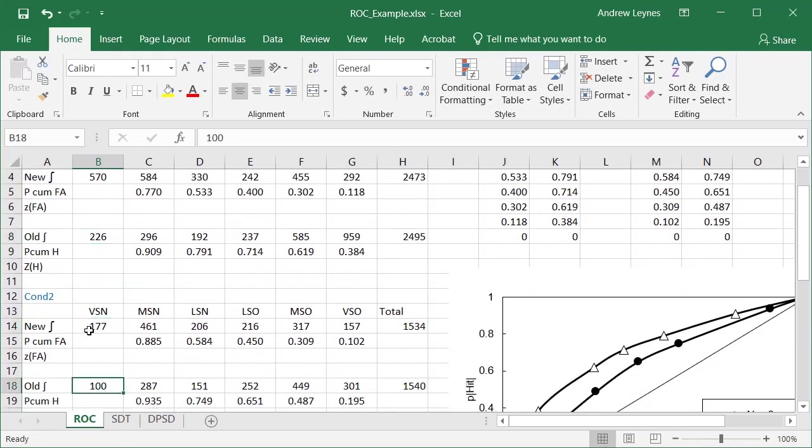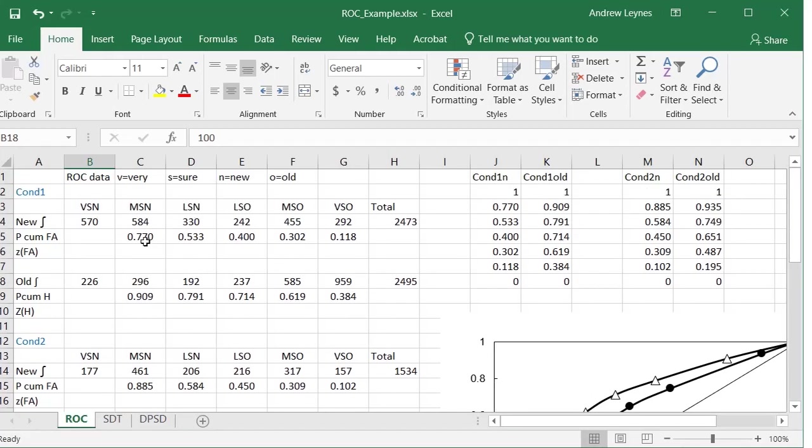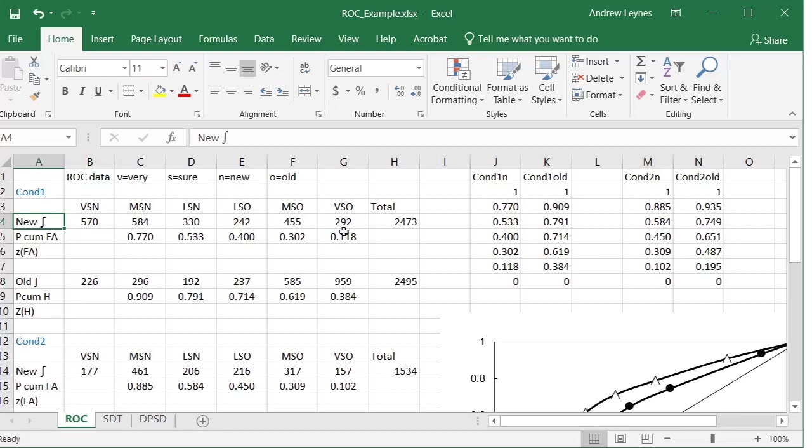We do the same thing down here. That's the only information that you input. The rest of this stuff gets calculated. So let me point out that these are cumulative frequencies across all subjects too. So this is everyone's data collapsed together. So this is group data.